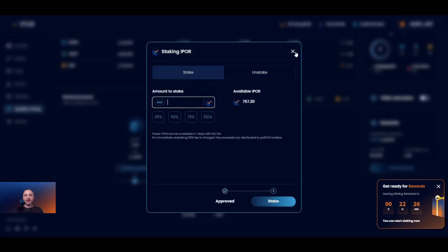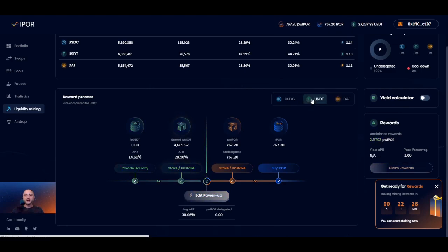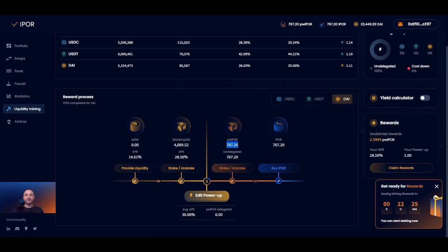Now that you have deposited and staked your liquidity and have staked your IPOR tokens, you can finally power up. The number of power IPOR tokens available to power up is visible in the power IPOR part of the graph and at the top of the screen. An important note: switching between available pools does not change the right side of the graph, because you can use your available power IPOR balance to power up any available liquidity position. You can see that the edit power up button is now colored, meaning it's time to power up.